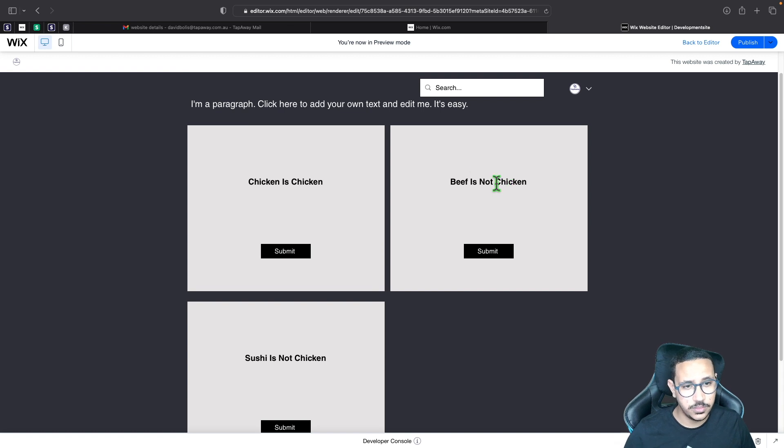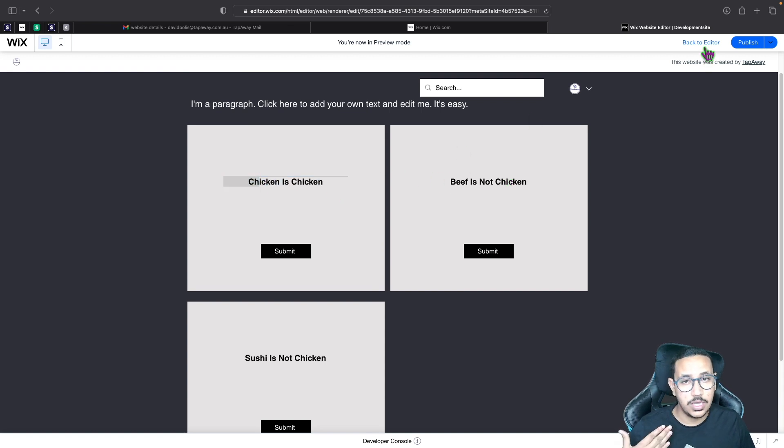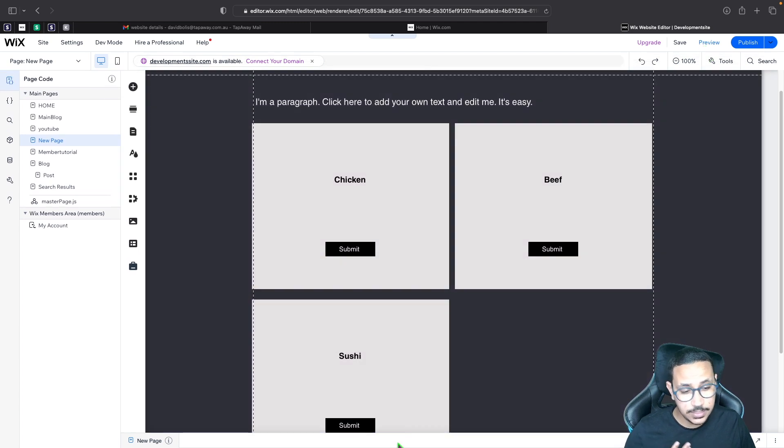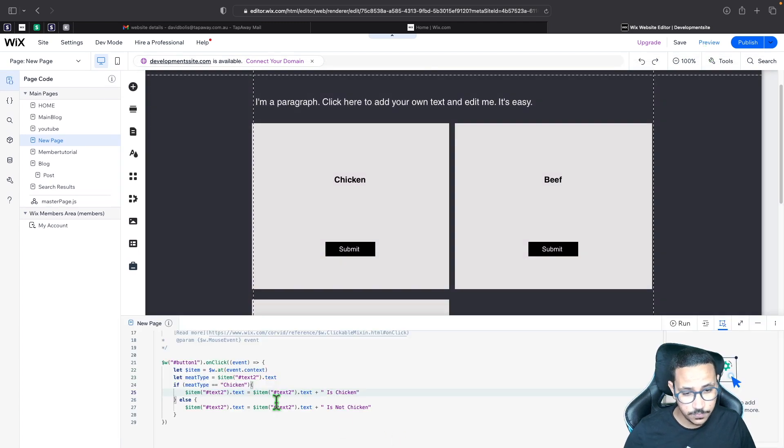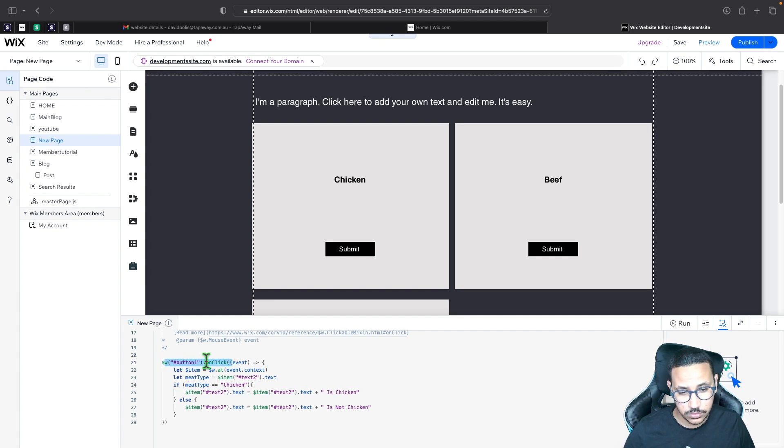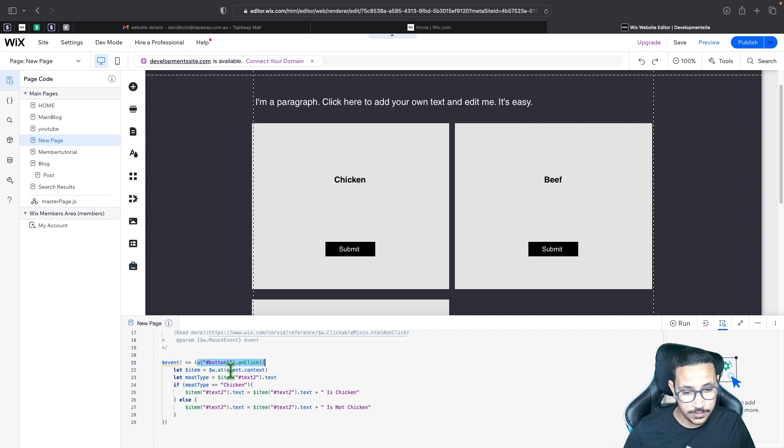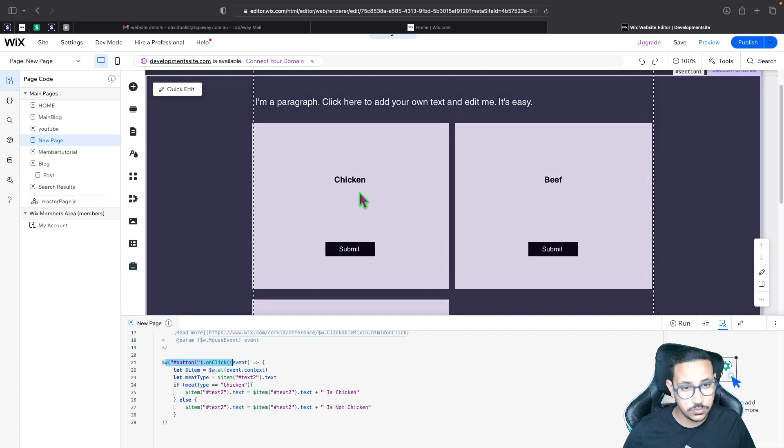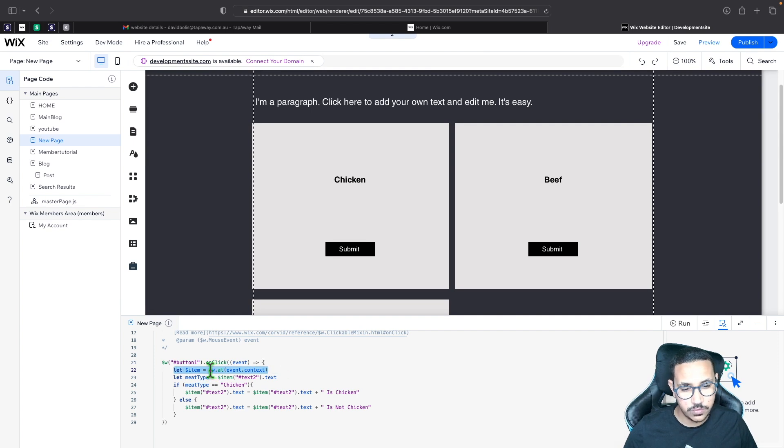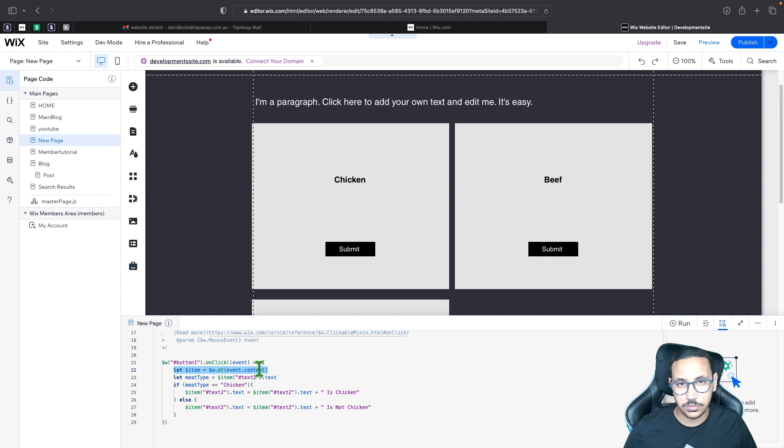Now whether it's a button, whether it's text like I just showed you here, a list, any different kind of input, it works the same way. First, if you want it to be based on a button, you're going to be saying button1 dot onclick event, and then in order to refer to the element in the specific context that you want, you just need to say let item equals to $w dot event dot context. That's it.